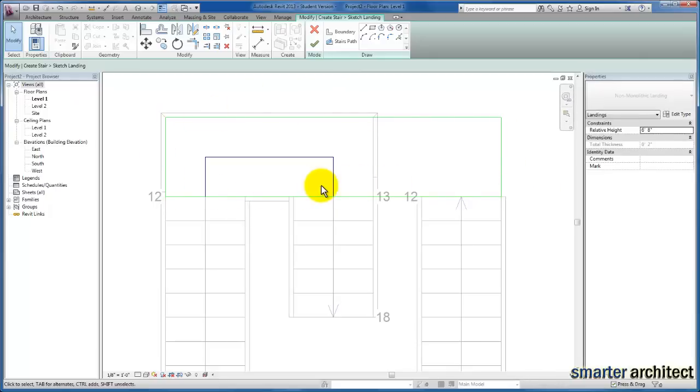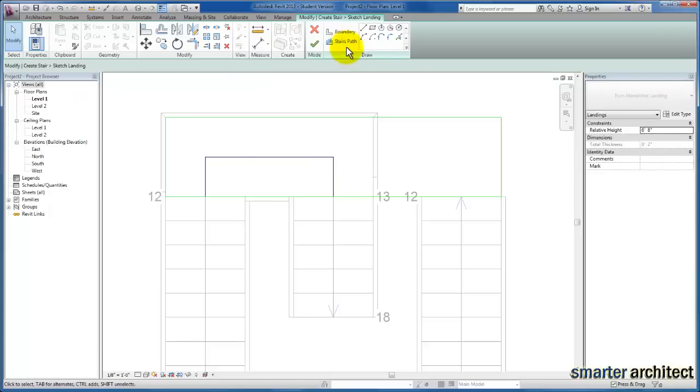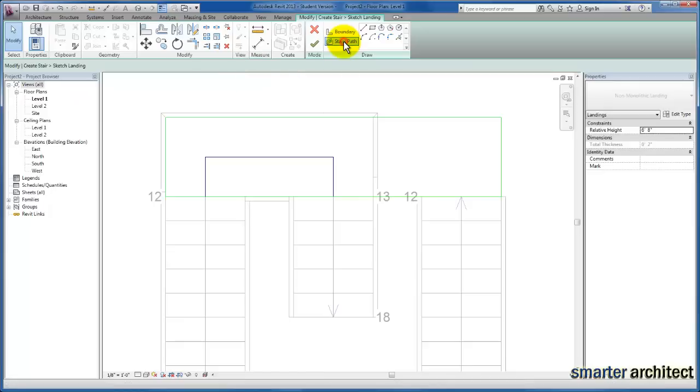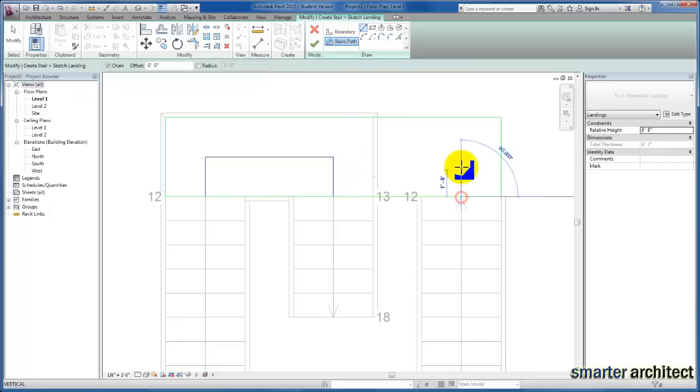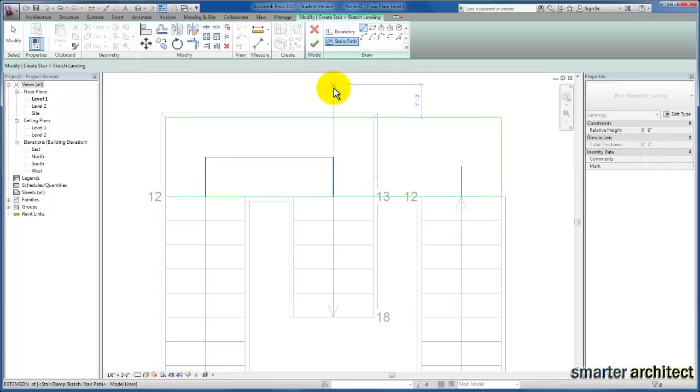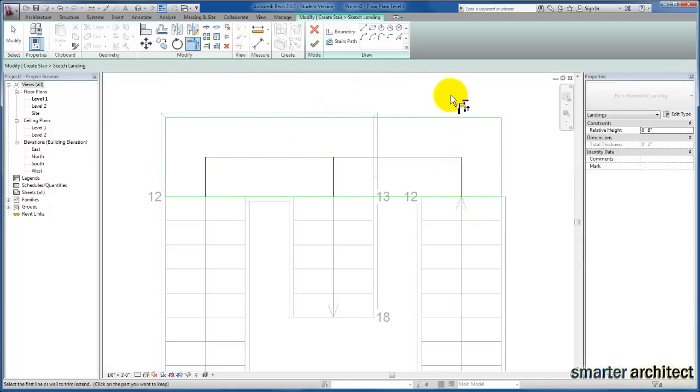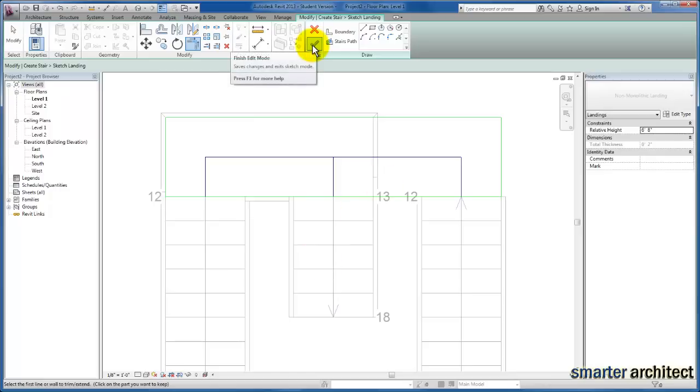Before we close out of our landing modifications, we have our stair path as well. I want to make sure we create a stair path in this area. Let's begin the continuation of our stair path from the other direction and trim that as well. That'll give us the path we're looking for—the modified path based on connecting both stairs to the new stair that switches back.